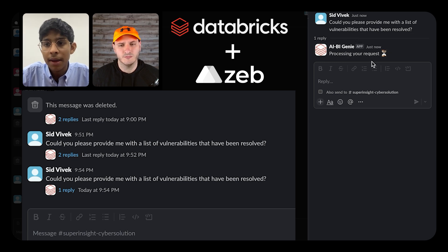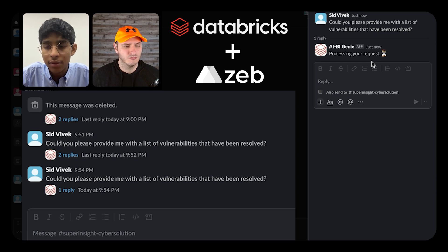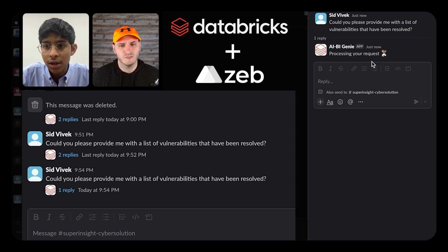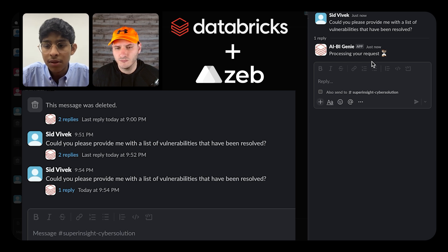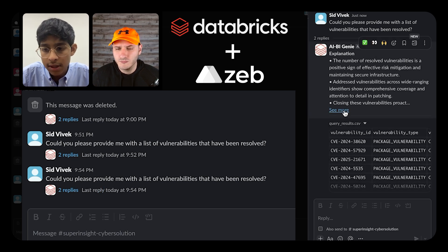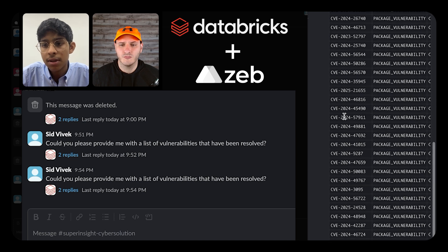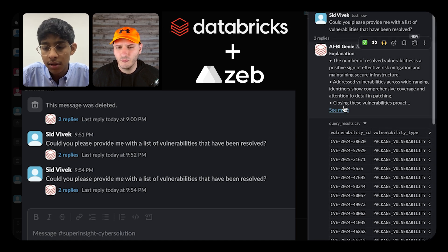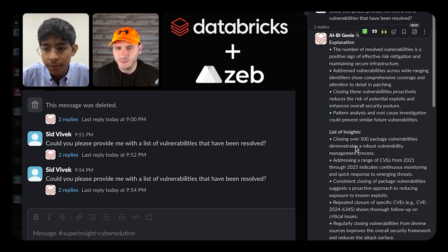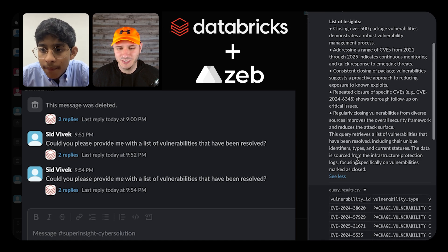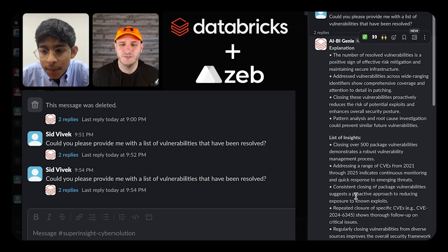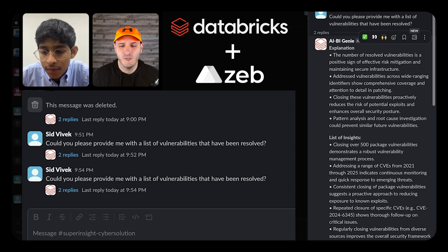Through Unity Catalog functions, we were also able to let Genie know about specific business metrics that are relevant to our use case, so it's able to provide details on those as well. That's pretty awesome.